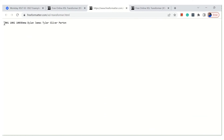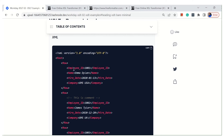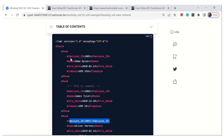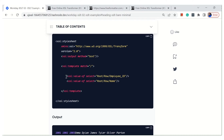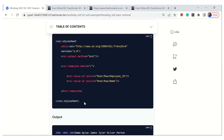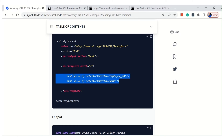If you observe, it has generated three employee IDs followed by employee names. So where is this coming from? The employee ID is here, then employee name is coming from here. The reason it's not properly formatted — just throwing the information as it is — is that it's a bare minimum XSLT. I have not formatted anything; I'm just pulling the information as it is and throwing it out.